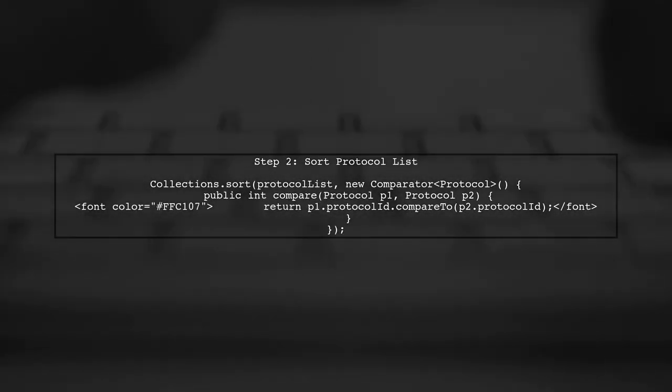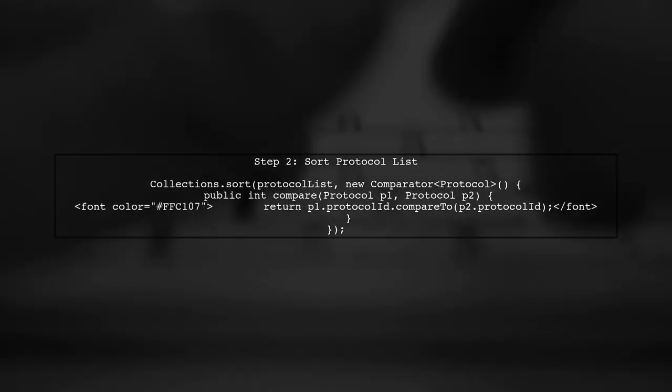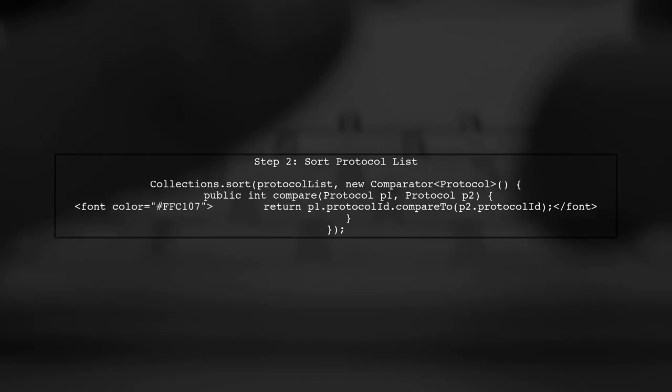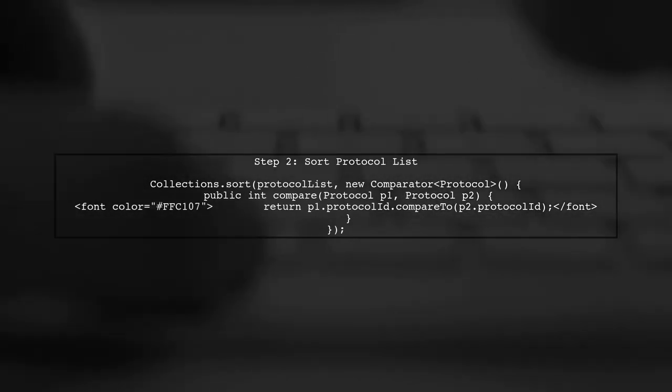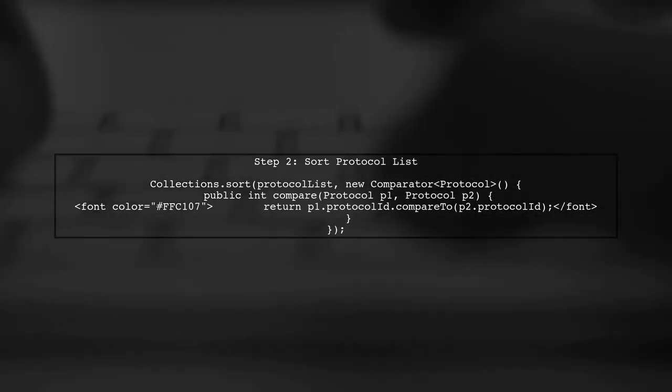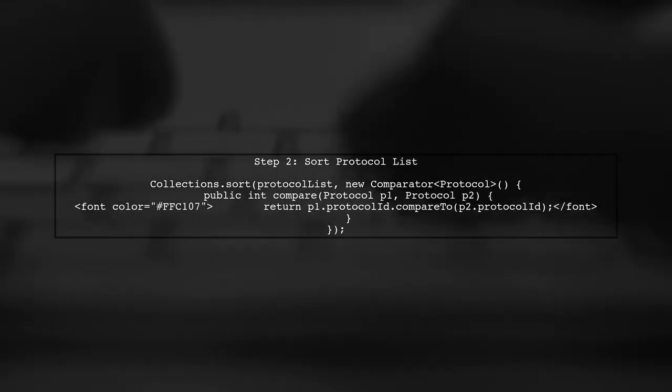Next, we will sort the protocol list using the collections.sort method, along with a custom comparator that sorts based on the protocol ID property.